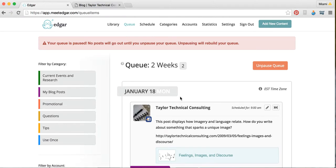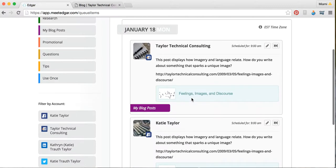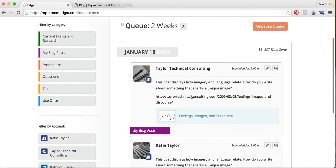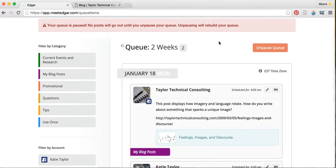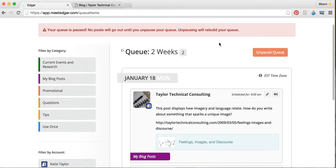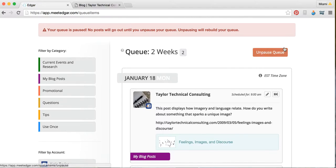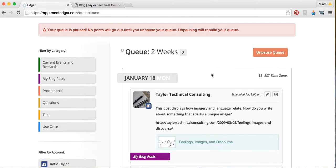This is the MeetEdgar queue, the two-week queue. It shows what's coming up in the two weeks that MeetEdgar is going to post for you. Right now our queue is paused, so it's not posting any social media right now because we need to figure out some things and manage our site a little better before we let it go and post. But if you want to pause your queue, it'll be right here and it will just say pause queue. And then same button, unpause queue. That will stop MeetEdgar from running until you allow it to run again.